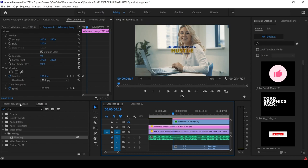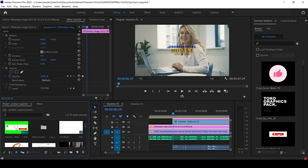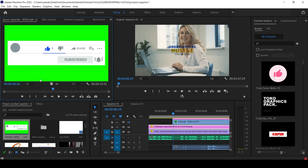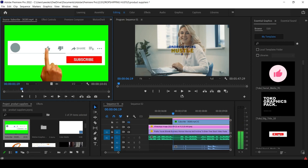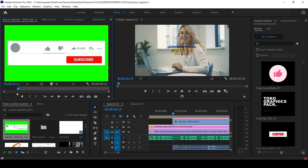Now when the voiceover says 'like this video,' I want to bring in a YouTube lower third. I have all these assets downloaded and already imported. If I come here I see the YouTube lower third. If I play it from the source monitor, I can see the preview — a hand animation. I press I to mark the in-point, then drag it into my timeline.